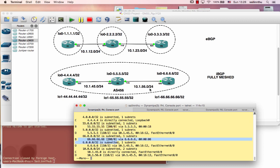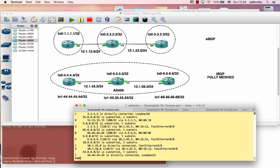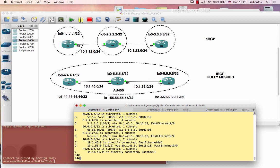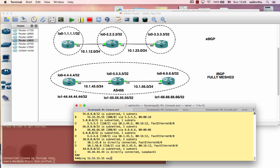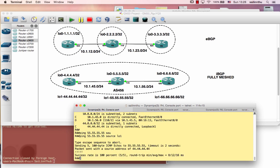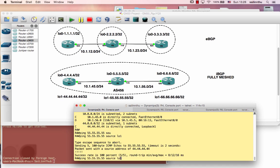50/55 net 66 to EBGP. TCP reachable — the neighbor. So we can try pinging 5.5.5.5 source loopback 1.